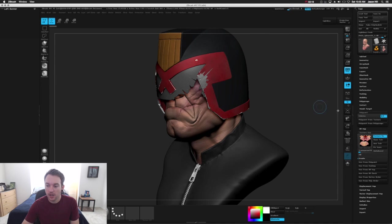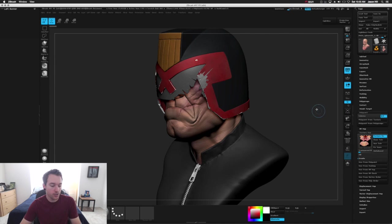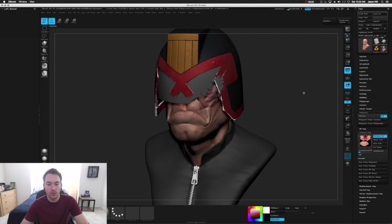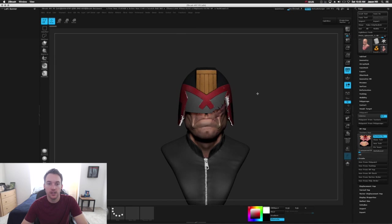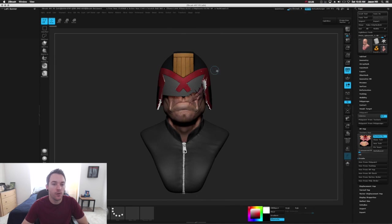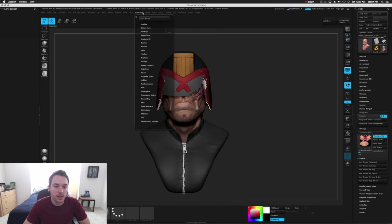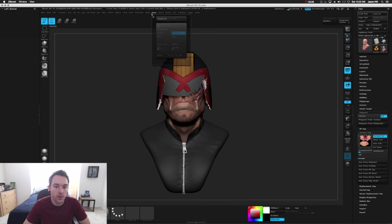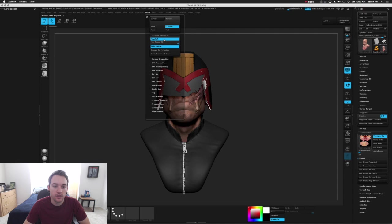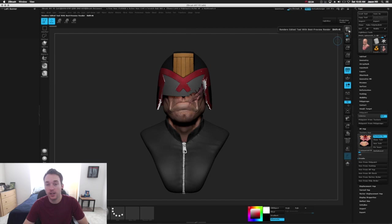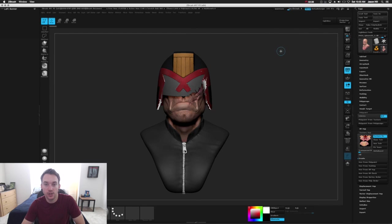So now that I had my exported texture map that I could load in Keyshot, I moved this over to Keyshot. And the way you do that is over here in render external renderer. You turn on Keyshot and when you hit BPR, it'll bridge it over and send it over to Keyshot.